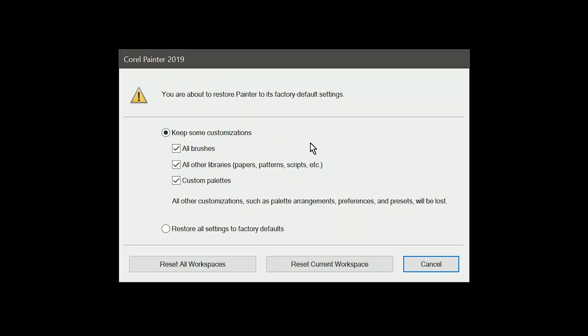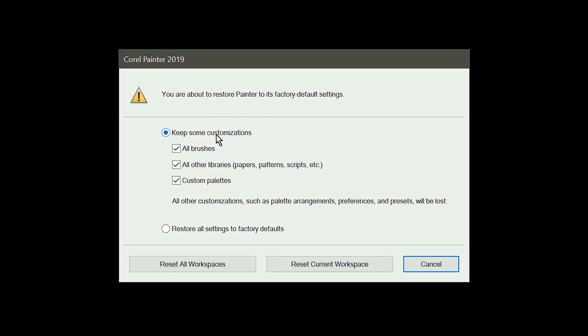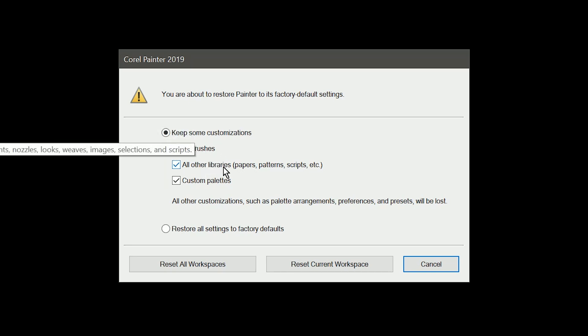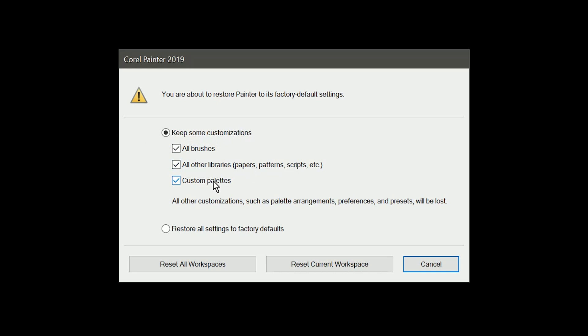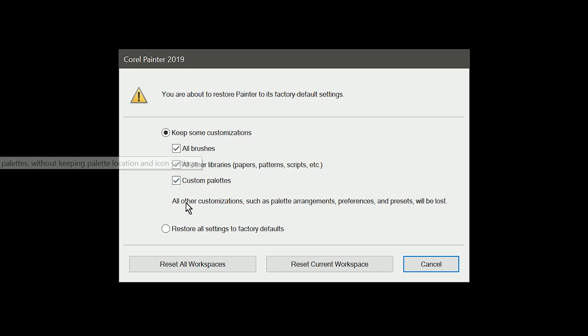This will bring you into a mode where you can restore Corel Painter to its factory default settings. There is a really helpful option that will allow you to keep some of your customizations, such as all of the brushes in your workspace, all of the other libraries such as papers, patterns, and so on, and custom palettes.